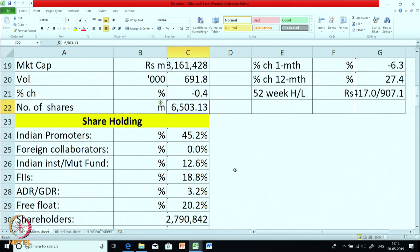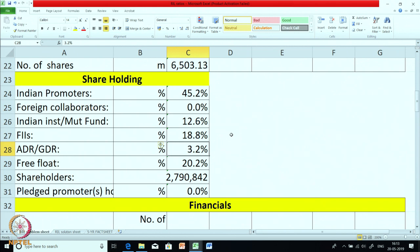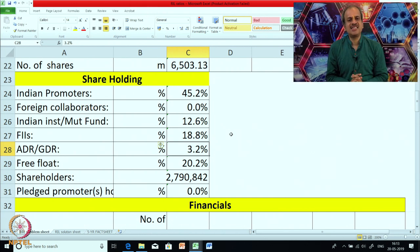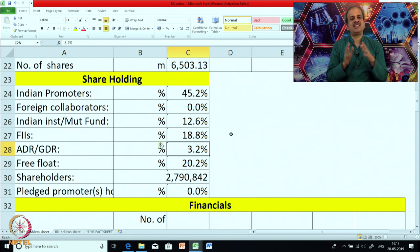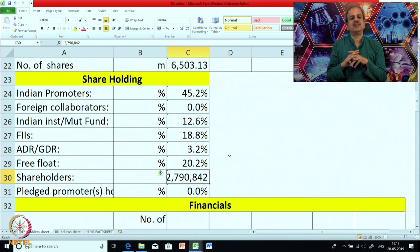Let us look at the shareholding pattern. It is an Indian company. The shareholding of promoters is 45 percent — it belongs to the Mukesh Ambani group. Indian institutions have about 12 percent, foreign institutional investors 18 percent. They have also issued securities abroad, so ADR or GDR is 3.2 percent, and free float is 20 percent — meaning these shares are freely traded in the market. The number of shareholders is about 27,90,000, which is likely the largest for any company in India.